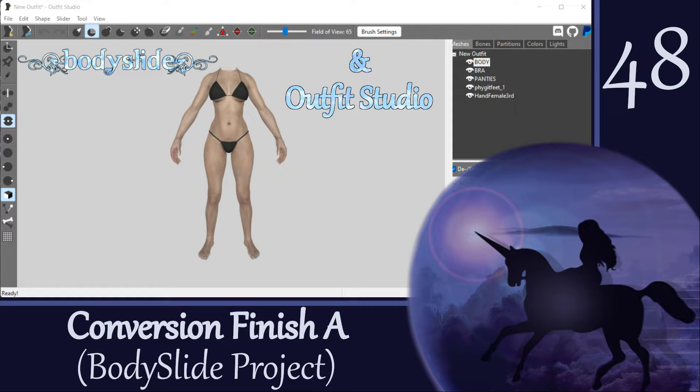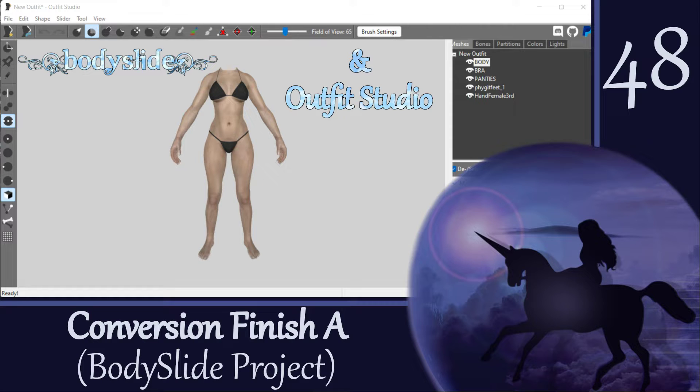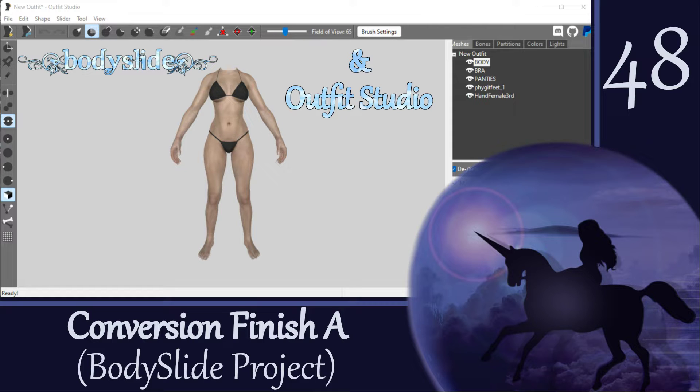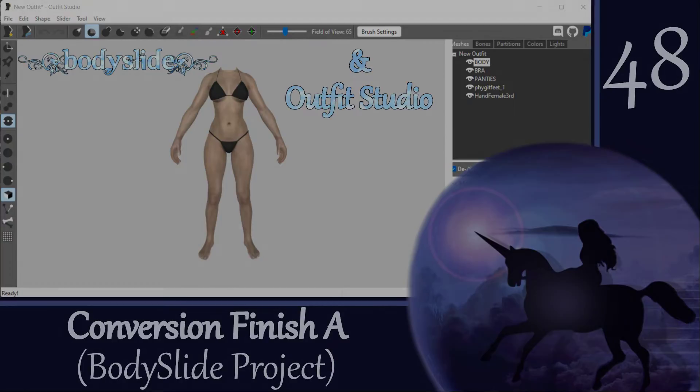Hi, everyone! In the last video, we made our first outfit conversion by refitting the demo top from UNP to CBBE. But we didn't actually get it ready to go into Skyrim, so this video and the next will cover the finishing steps.